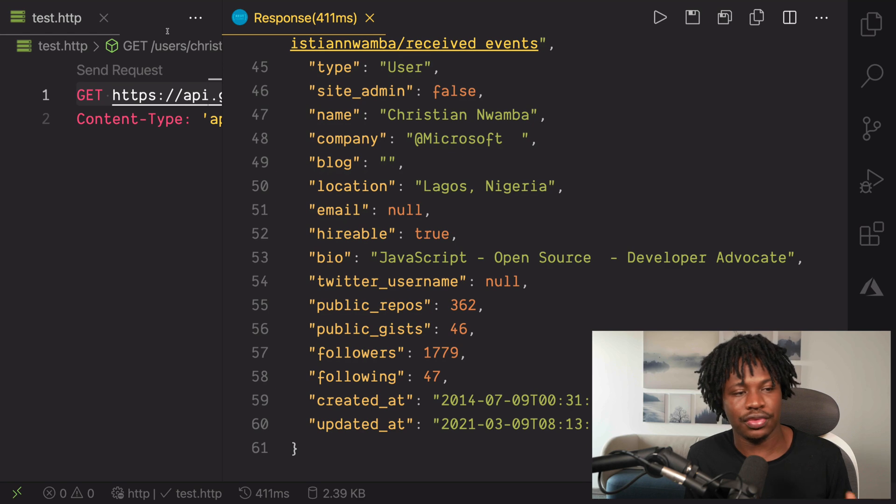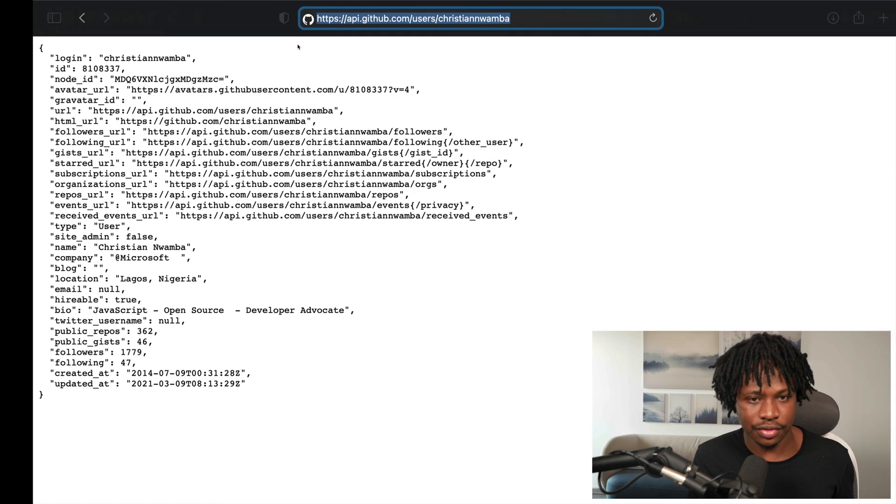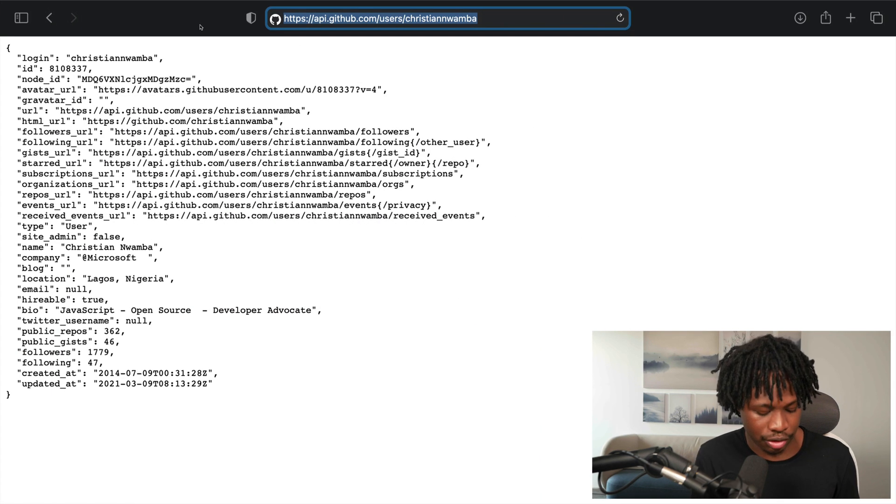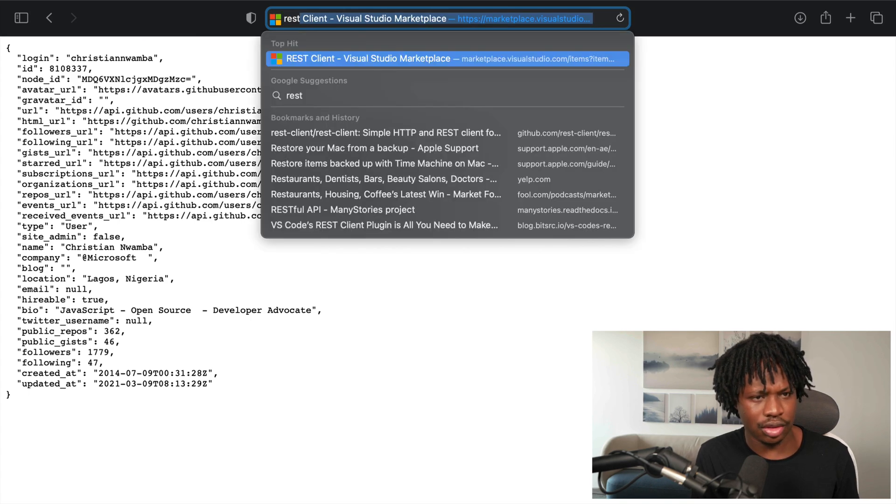Try out different things. You can check out the documentation. Let's see if we have that open anywhere. Search for REST Client.